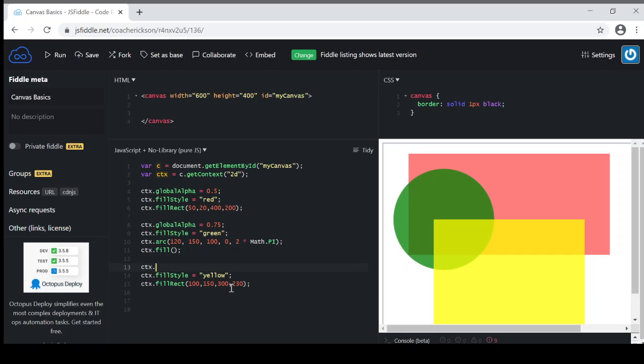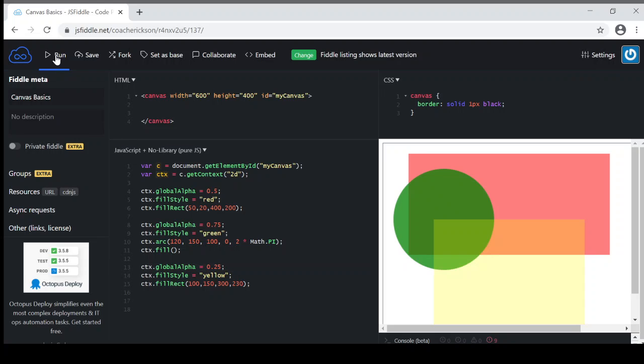And let's go the other direction with this last one, and I will set it to be much lower, so 0.25. You can see there what it looks like. You can kind of see the three different levels.